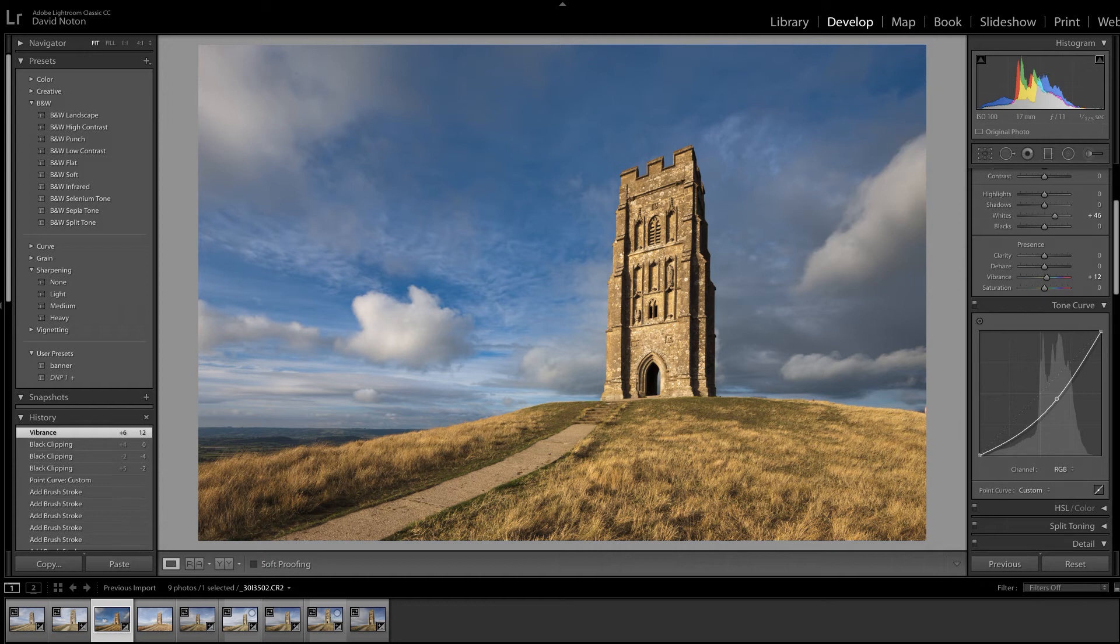So here we have a picture of Glastonbury Tor in the summer. A wonderful sky in the background, nice evening light on the scene, real drama in the sky.